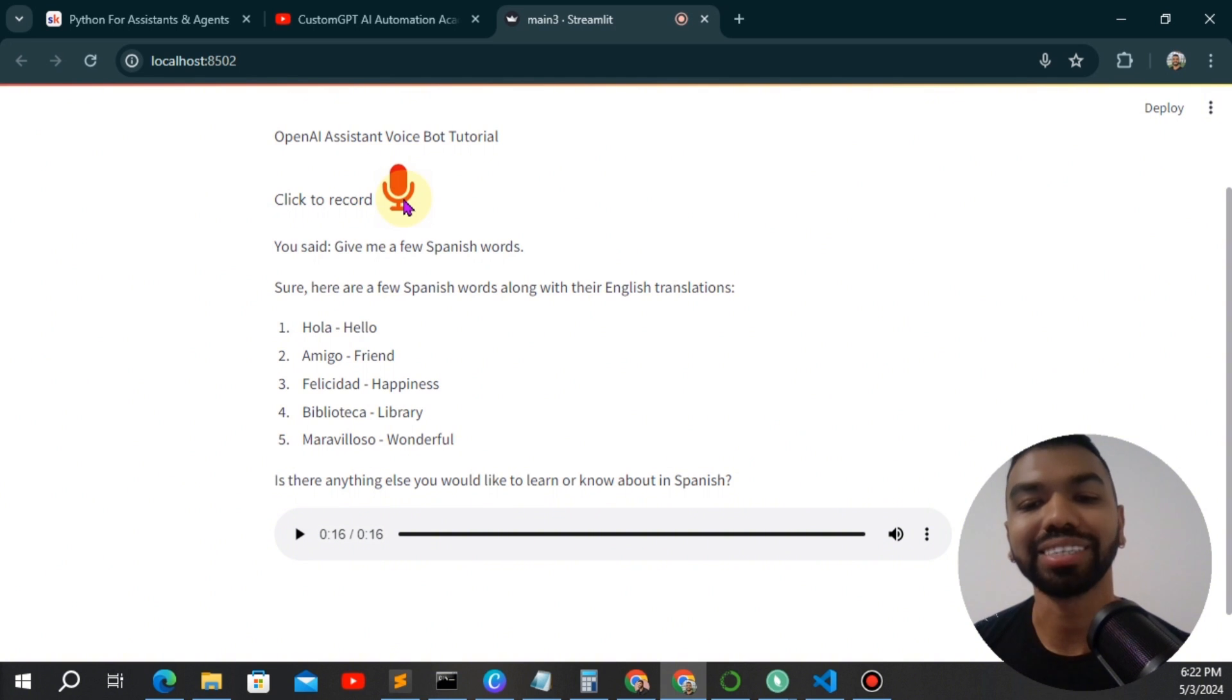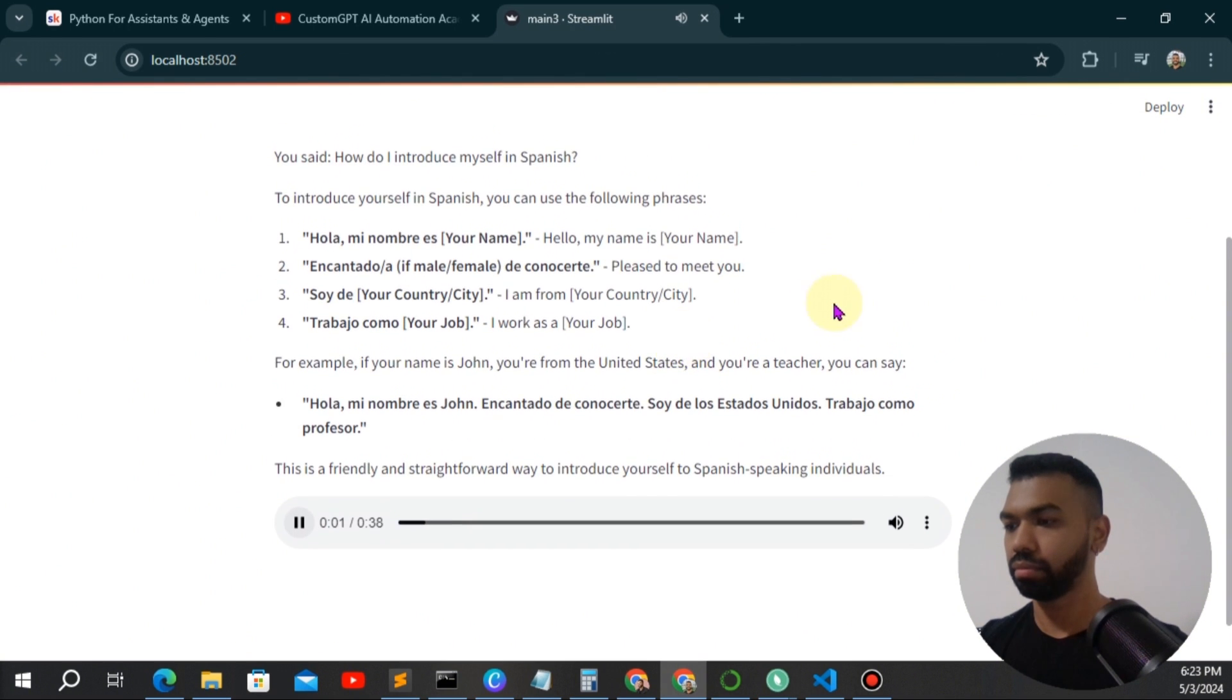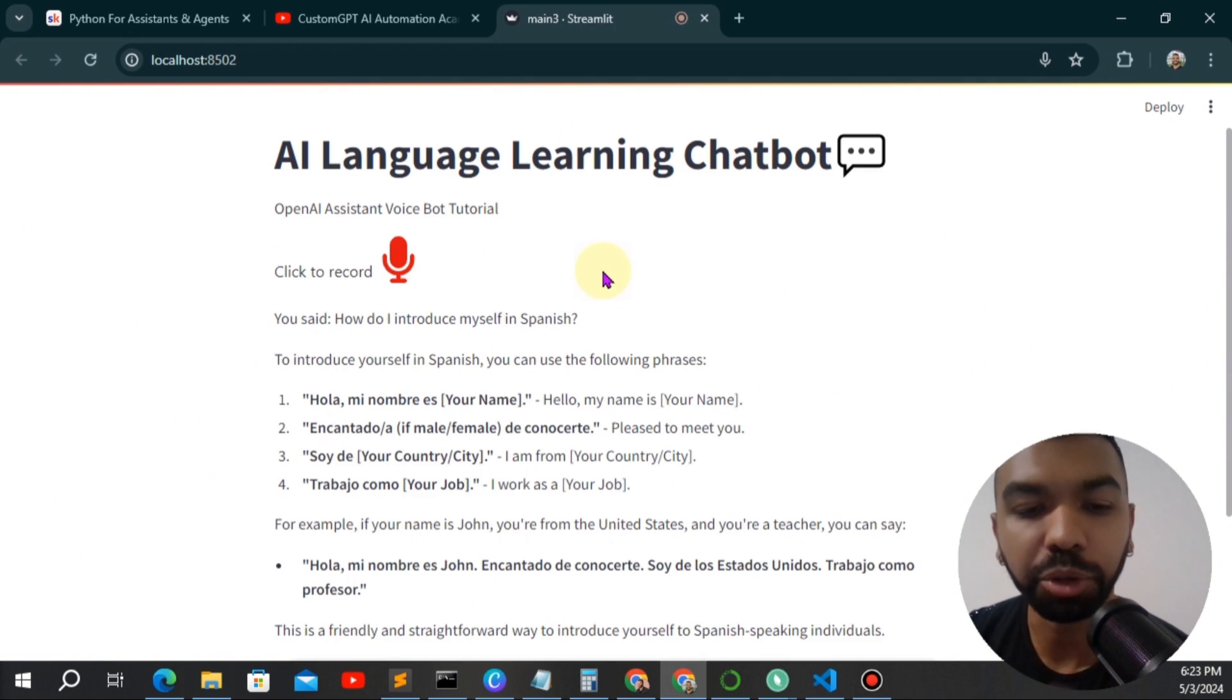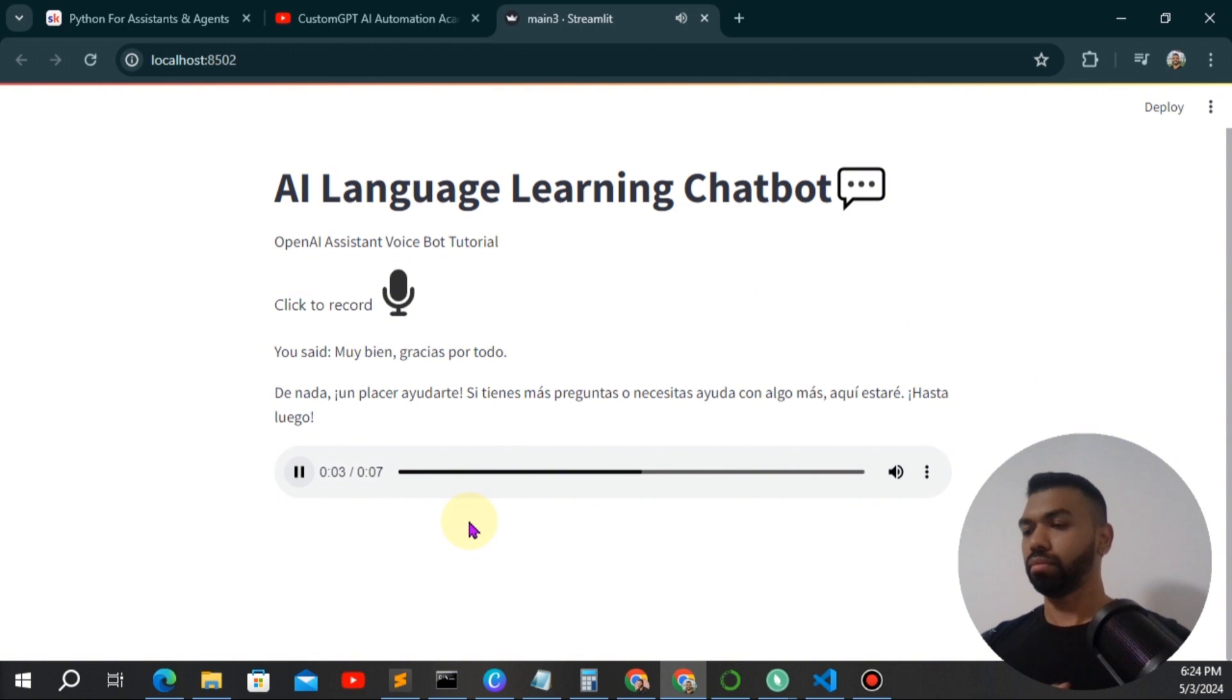How do I introduce myself in Spanish? To introduce yourself in Spanish, you can use the following phrases. One, hola, mi nombre es your name. Muy bien, gracias por todo. De nada, un placer ayudarte. Si tienes más preguntas o necesitas ayuda con algo más, aquí estaré. Hasta luego.